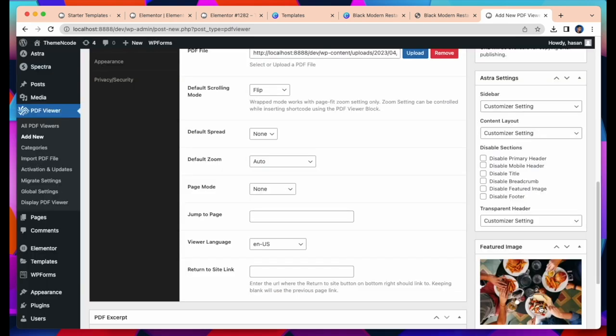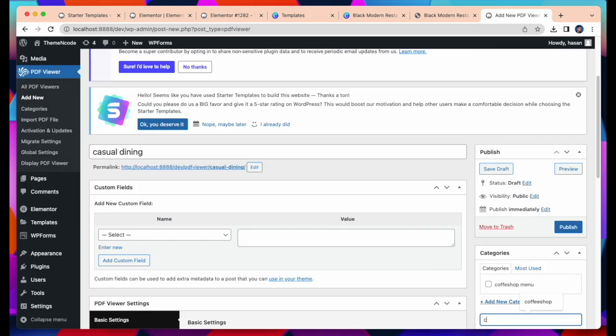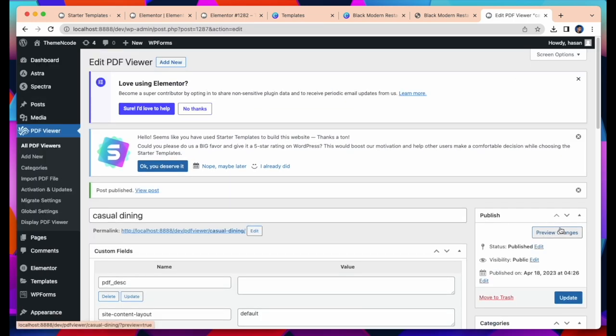Now I will show our recently inserted PDF. Click on All PDF Viewer and you will find all PDF files.